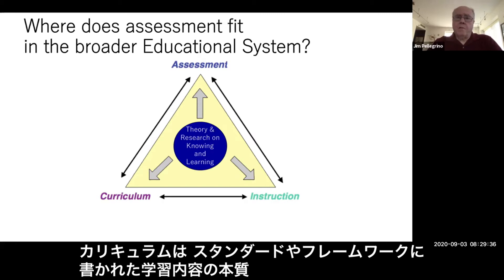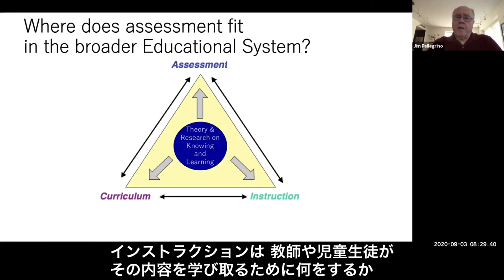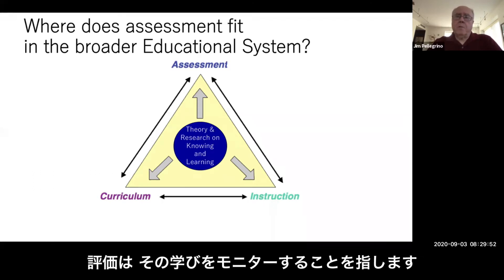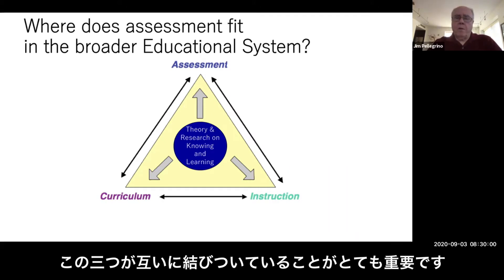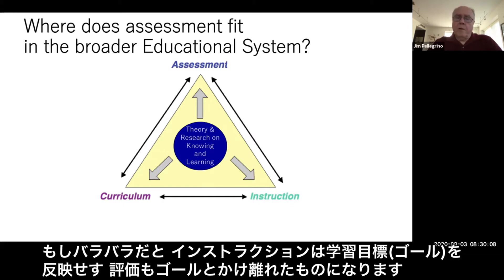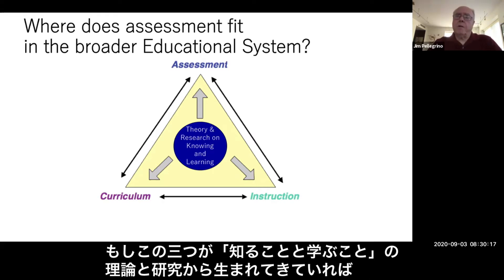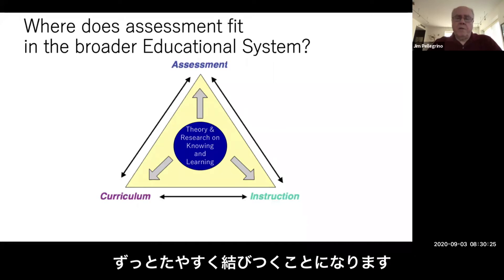By curriculum, I mean the nature of the content to be learned, usually as specified in standards or frameworks. Instruction is the sets of things that teachers and students do to help students master that content and knowledge base. Assessment is what we do to try to monitor the progress of student learning. It's very important that these three things be well aligned, because if they are misaligned, instruction will not reflect the goals we have for student learning. It would be far easier to maintain alignment if all three emanated from theories and research on the nature of knowing and learning.